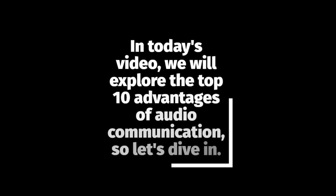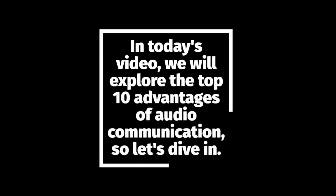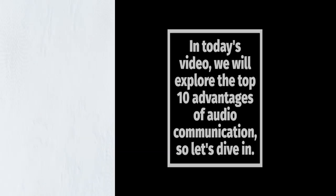In today's video, we will explore the top 10 advantages of audio communication, so let's dive in.